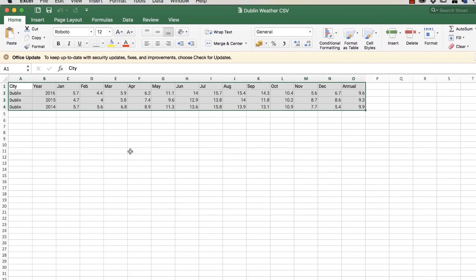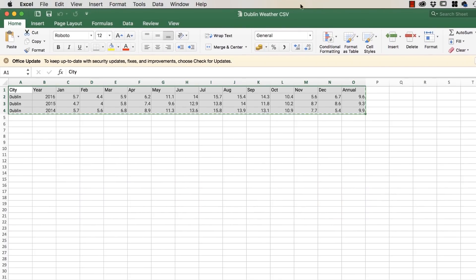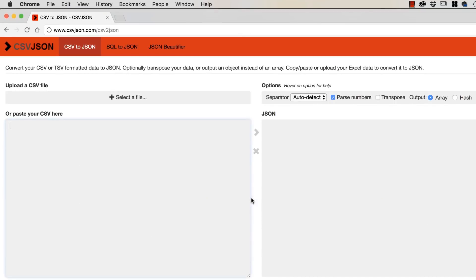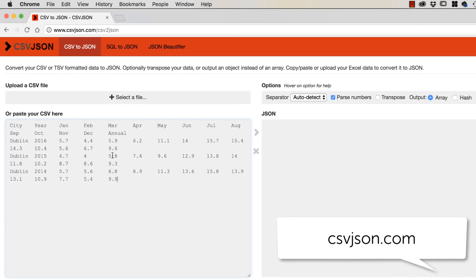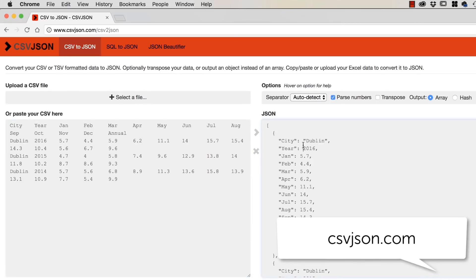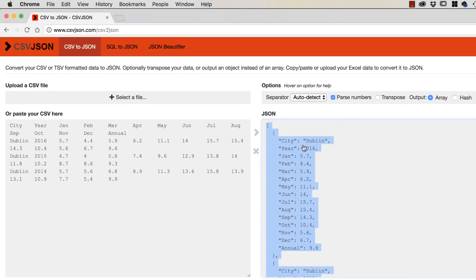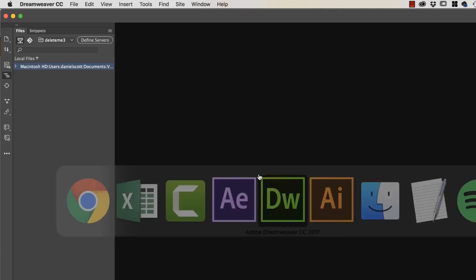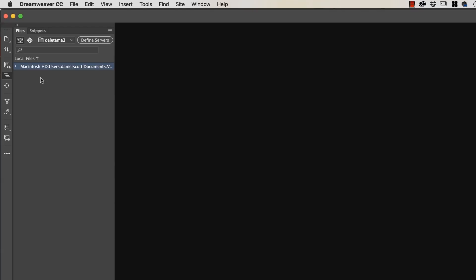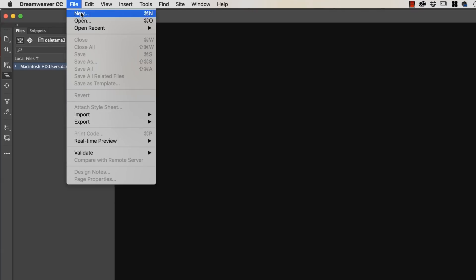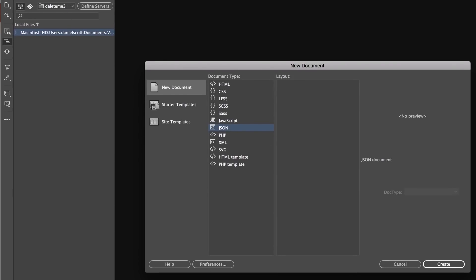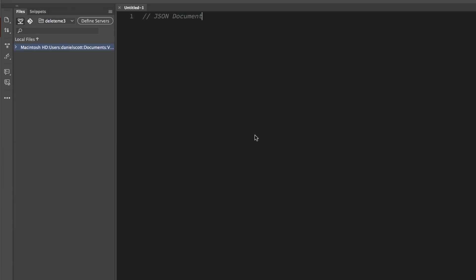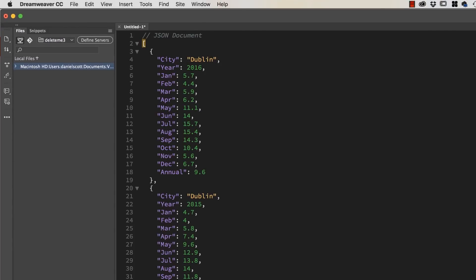I've got some data here, it's the average weather in Dublin. I'm just going to copy it here from Excel and one of these, there's this one here called CSV to JSON. I'm going to just paste it over this side, hit this side and we've got a JSON file. I'm going to save it, I'm using After Effects but you can use any text editor. File, New, JSON, Create, Paste, Save. And that is the format that After Effects wants.